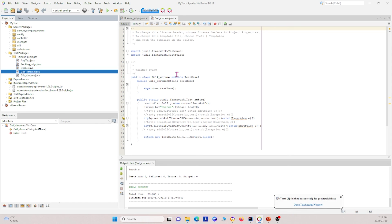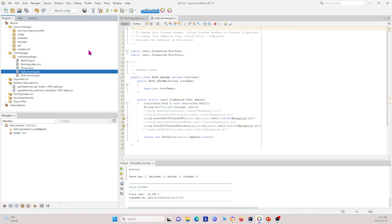I hope this video gave you an overview of how to create your own Selenium Java project using NetBeans IDE. We showed you the general packages to have in your project: the config package, controller package, manager package, web element package, and test package. We also showed you how to update your pom.xml file to add all the dependencies you need and get your project up and running. I hope you enjoyed this video — if you found it helpful, please give it a like and subscribe. Thank you.